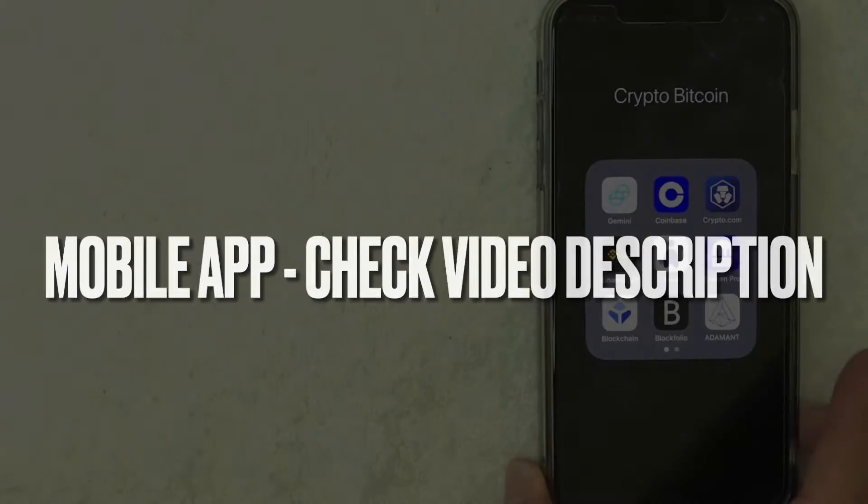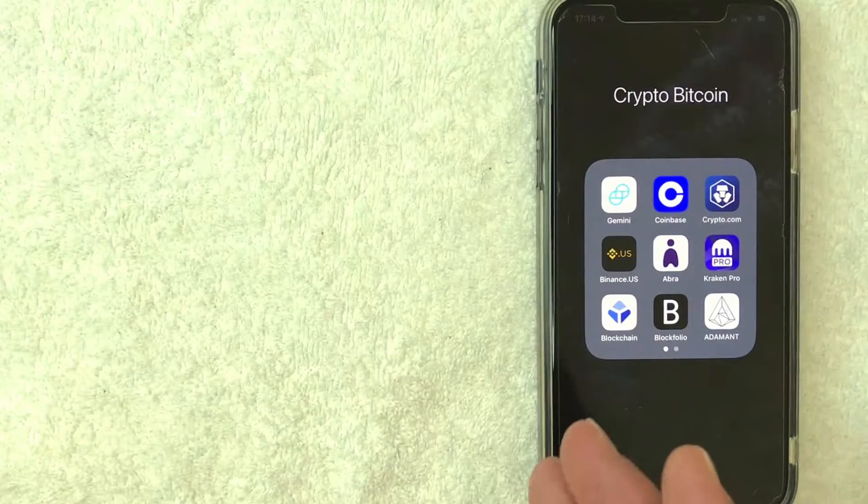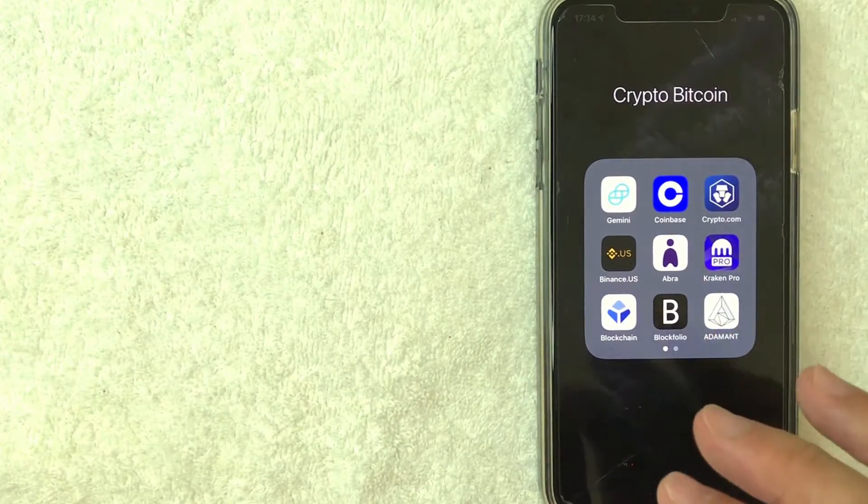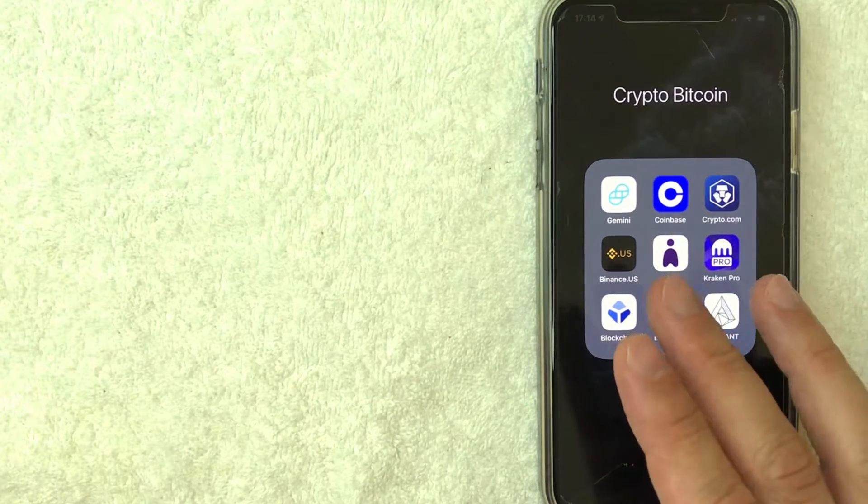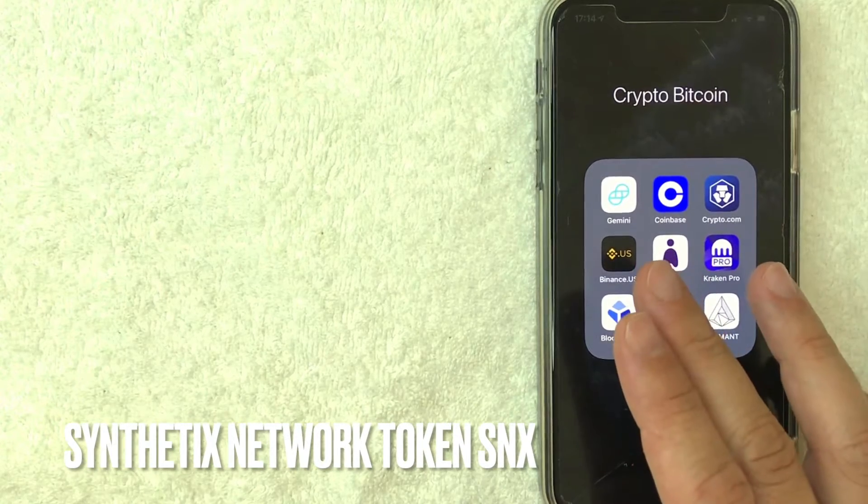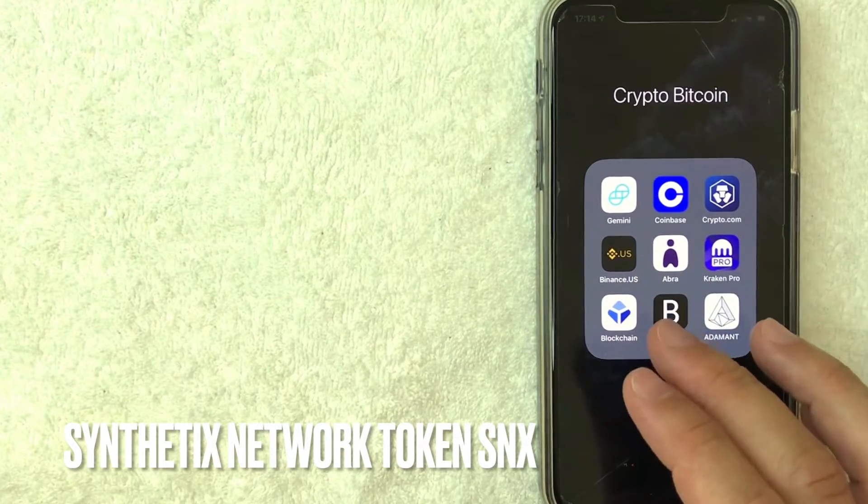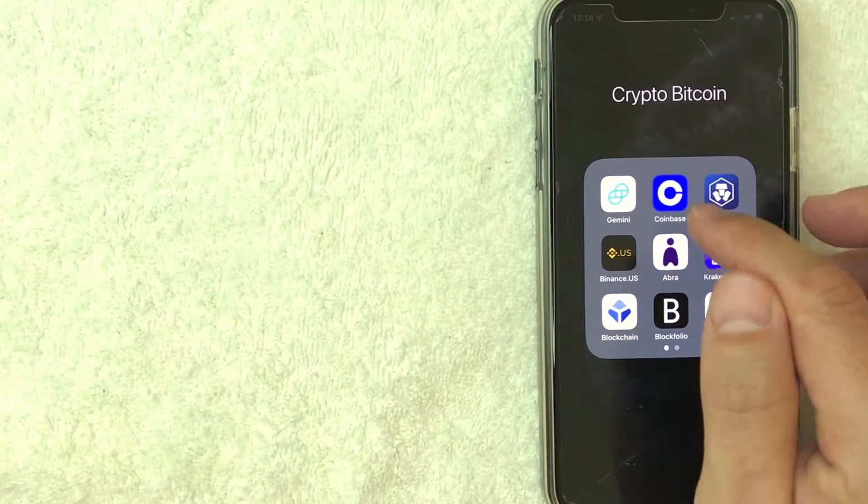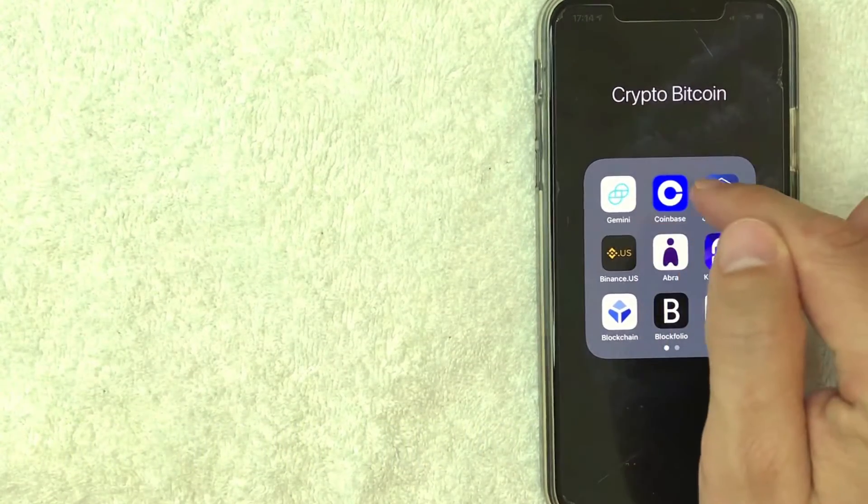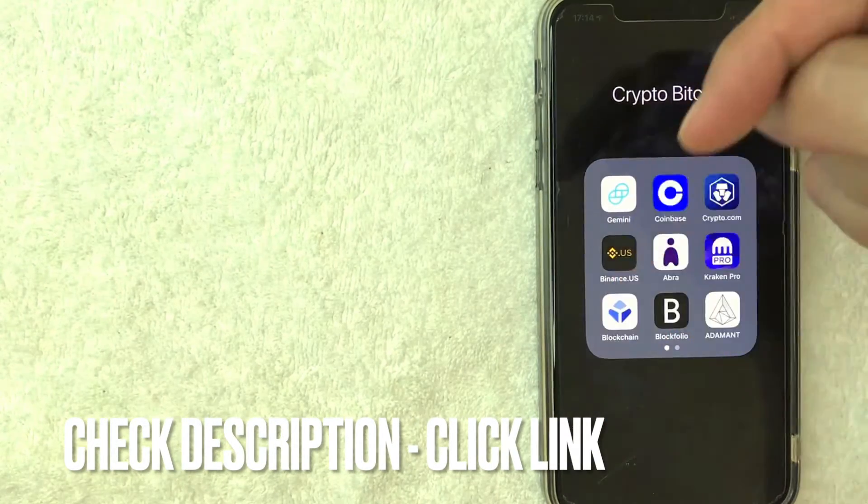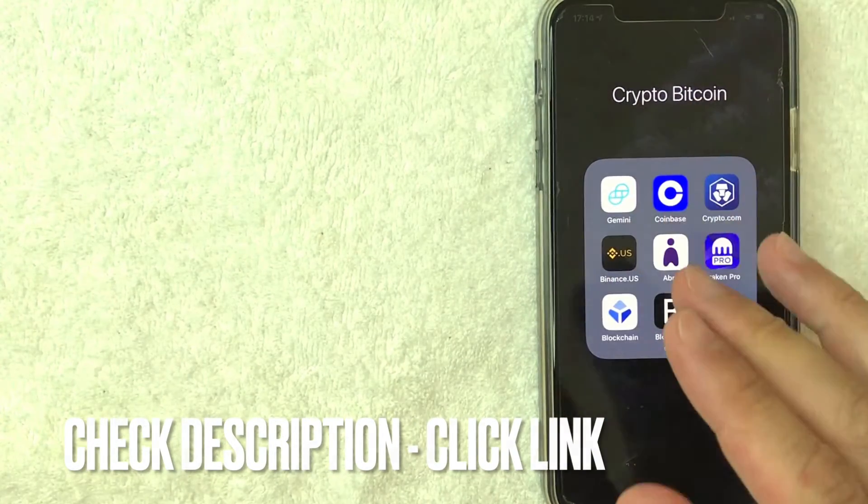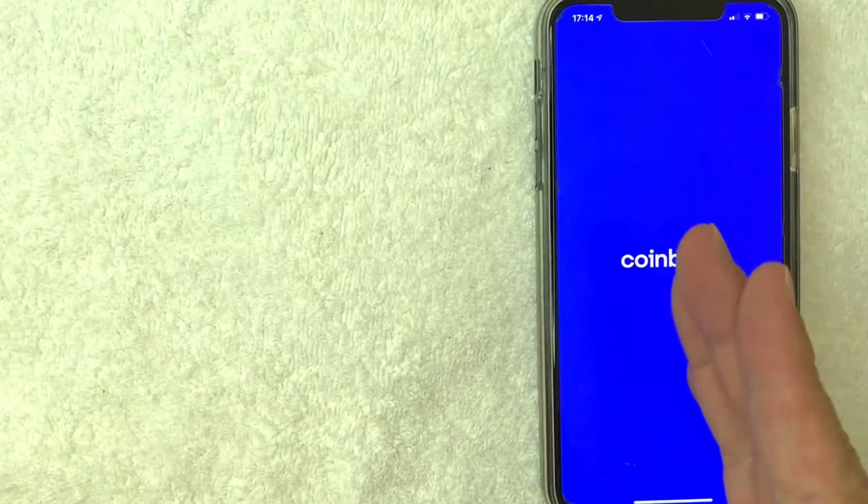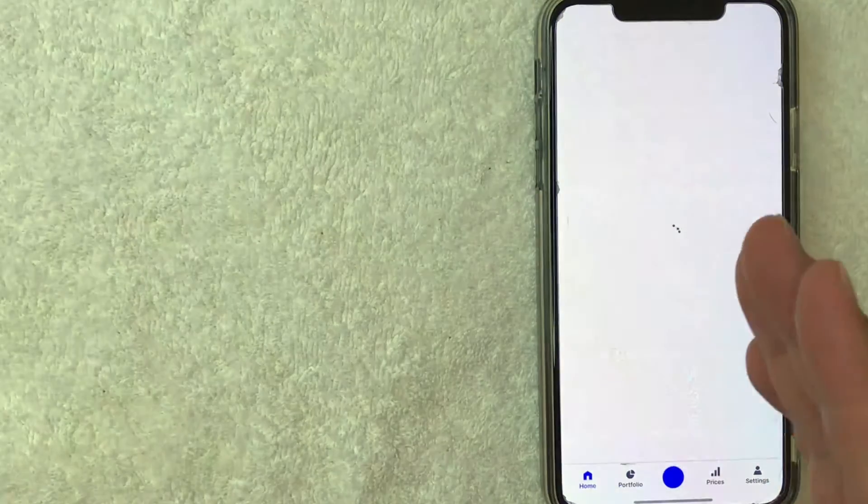But let me go and jump over to my phone now. Alright guys, I went ahead and switched over to my phone. Today we are going to buy some Synthetix Network Token on Coinbase. It's all handled here in the app. It's this blue and white app right here. If you don't have this app already, check my video description. I'll try to leave a referral link there. I'm going to open my Coinbase app and it should bring you right here to the home screen.